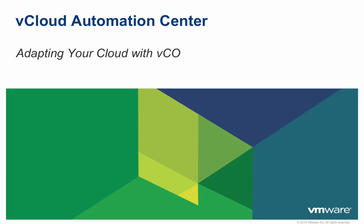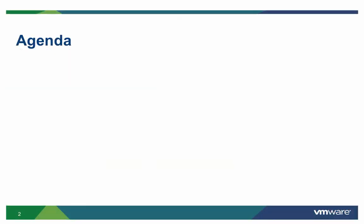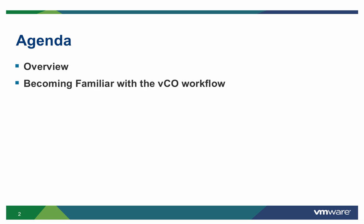Welcome to the vCloud Automation Center demo on adapting your cloud with VCO. We'll start out this demonstration with an overview of the capabilities of extensibility along the machine lifecycle. We'll then follow that up with some things that you should know in order to become familiar with any VCO workflow that you'll want to call out to.